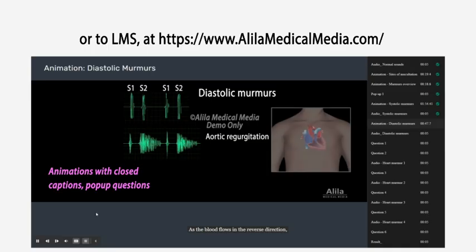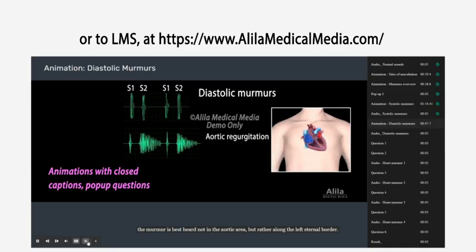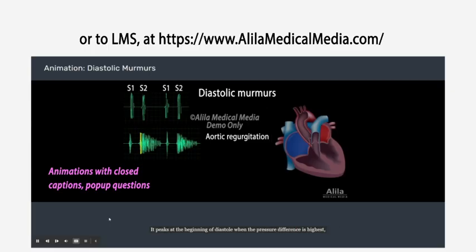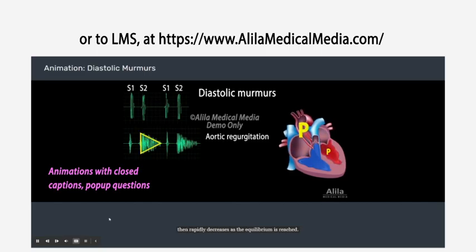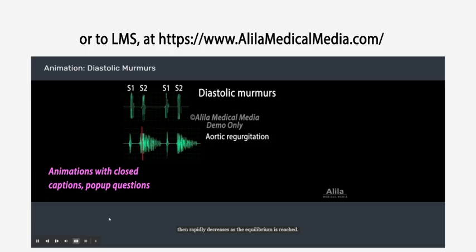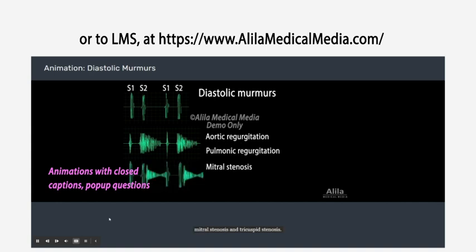As the blood flows in the reverse direction, the murmur is best heard not in the aortic area but rather along the left sternal border. It peaks at the beginning of diastole when the pressure difference is highest, then rapidly decreases as equilibrium is reached. Other common diastolic murmurs are associated with pulmonic regurgitation, mitral stenosis, and tricuspid stenosis.